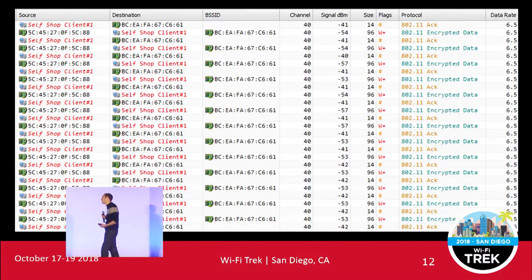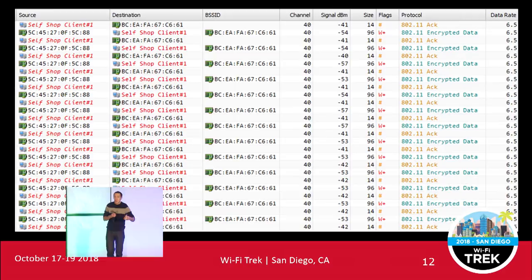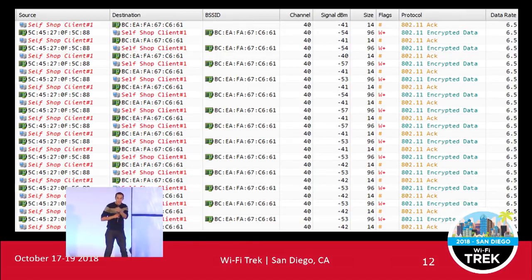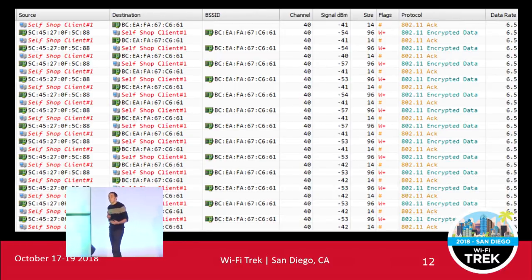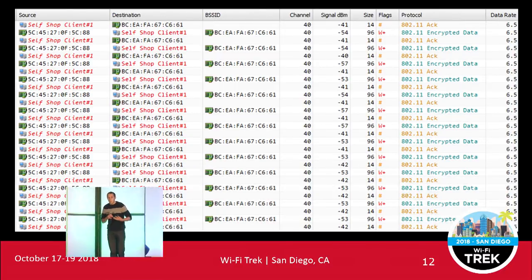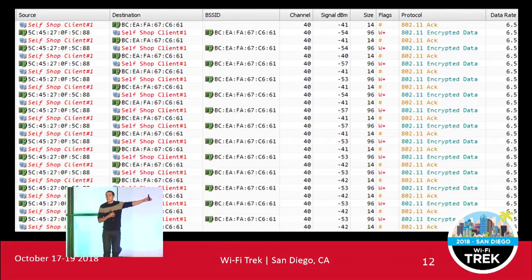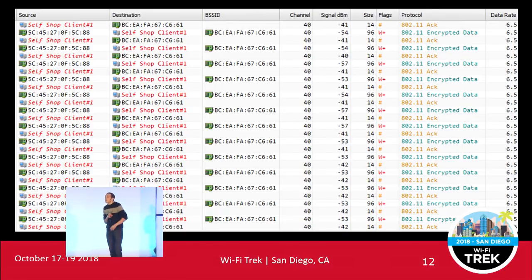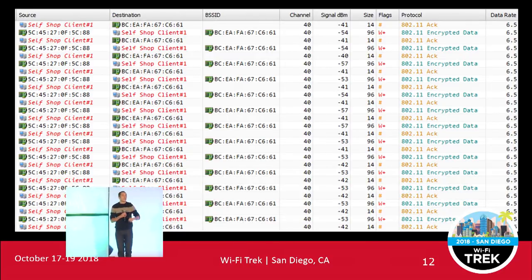You could initially go: obviously the client can hear the AP but the AP is ignoring its ACK, so it must be a power issue. But if you look at the signal strength on that trace file, we can see the AP fairly strong. And this worked when it was TKIP — nothing's changed in power levels. The AP is also acknowledging data frames from the client. So we've got a little bit of an unusual situation. If the AP doesn't hear packets from the client, how is it even associated to the AP?